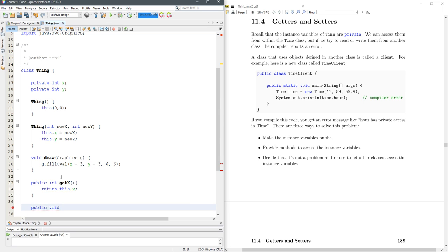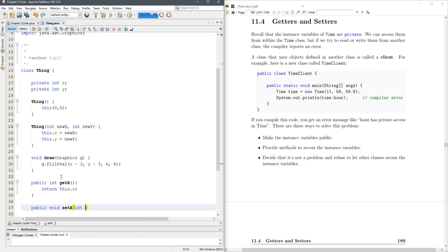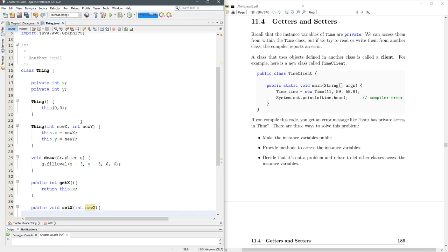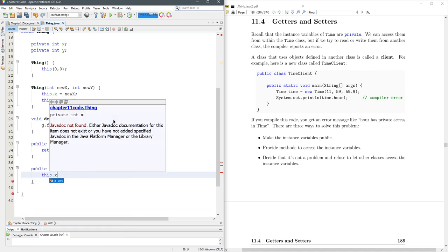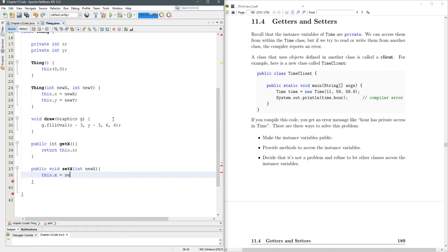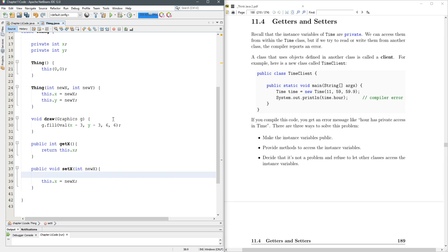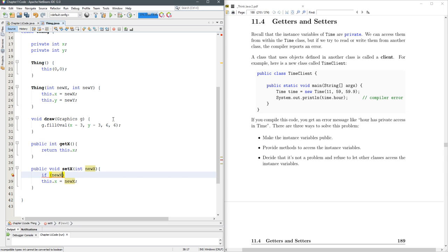I'm going to make it a void because I'm going to receive a value, I'm not going to send one back. And because I'm going to receive a value, I'm going to call it newX. This.x equals newX. Here is where you could protect this if you need to. For example, if newX less than zero.